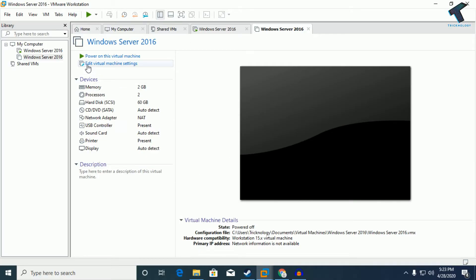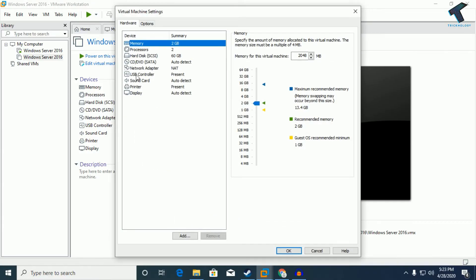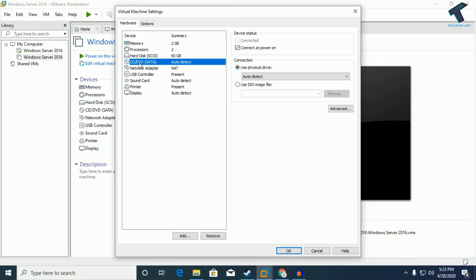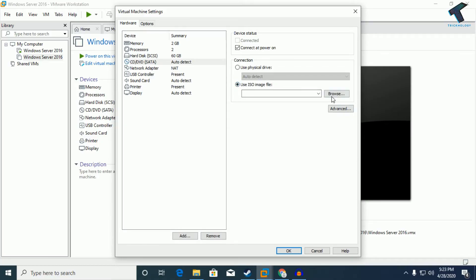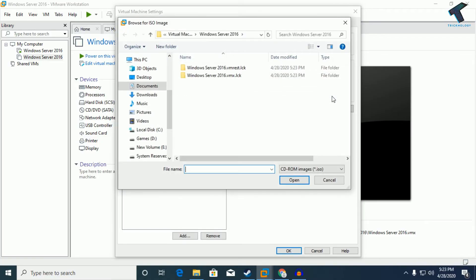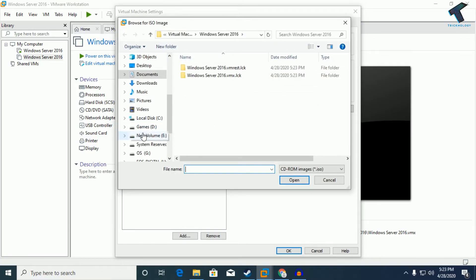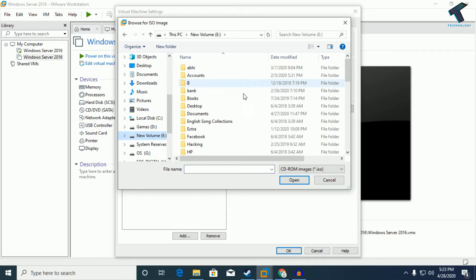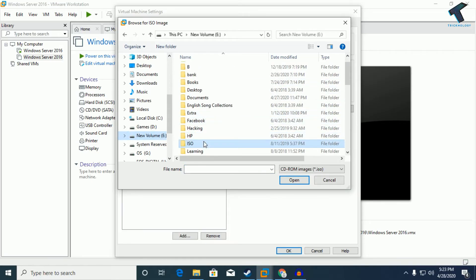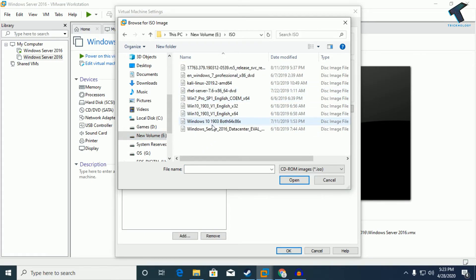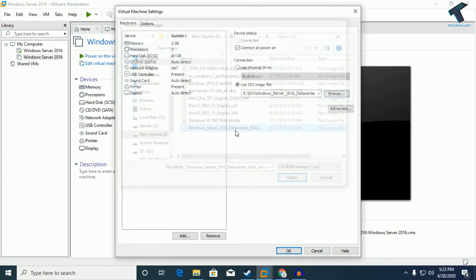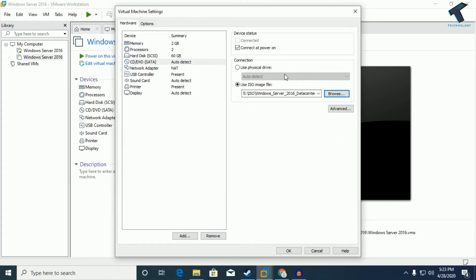After finish, you will get a screen like this. You have to click on 'edit virtual machine settings.' Click over there and after that go to the CD and DVD. From here you have to select your ISO image file. Now click on browse and select your ISO image file.